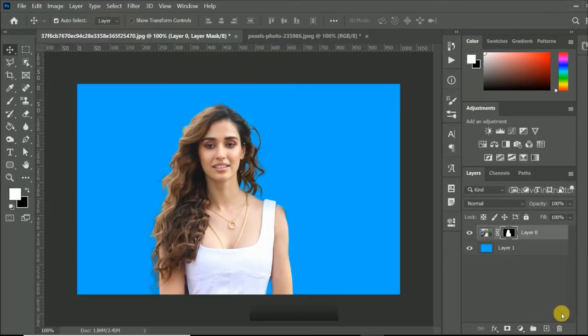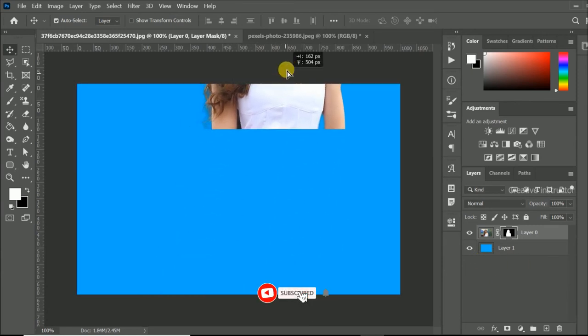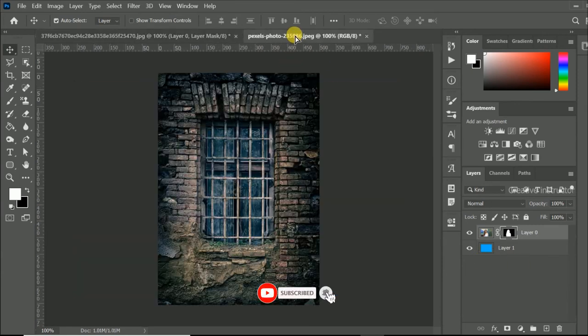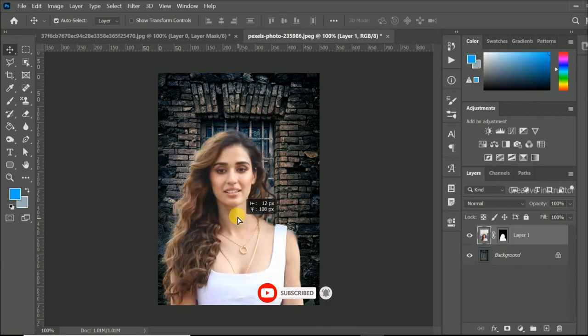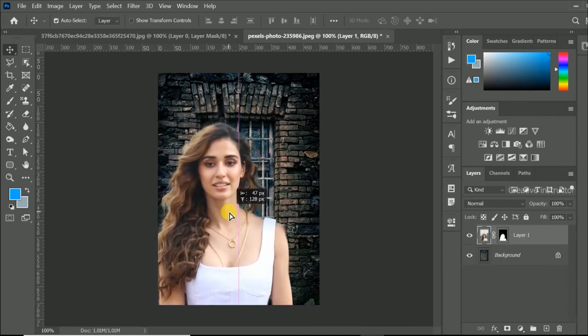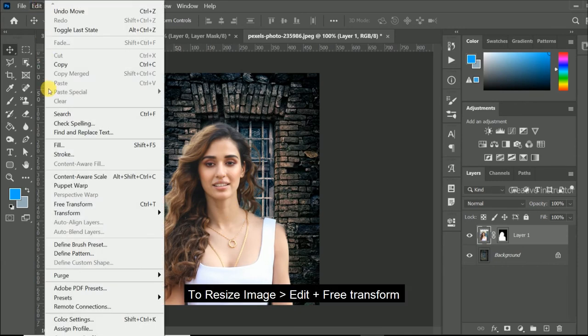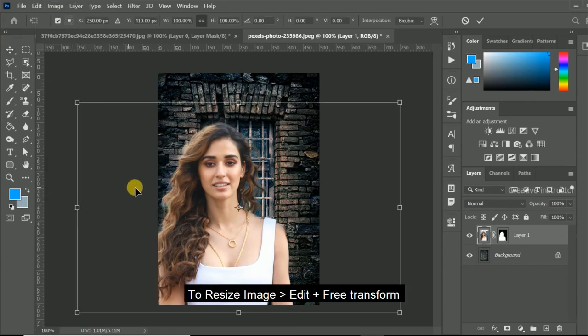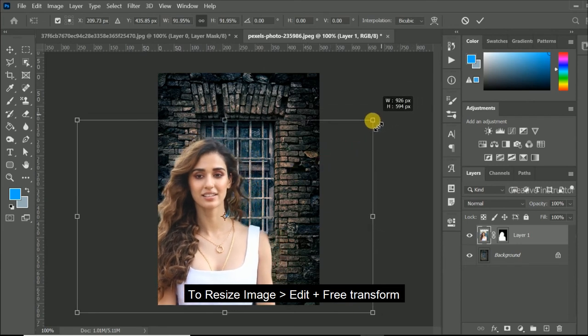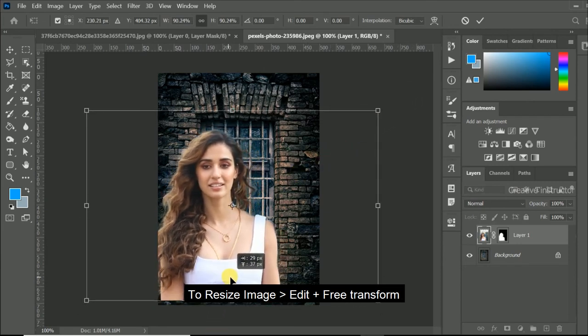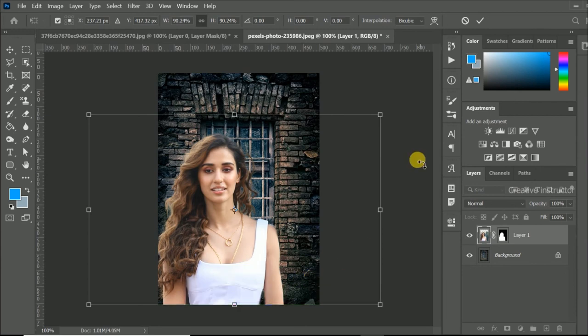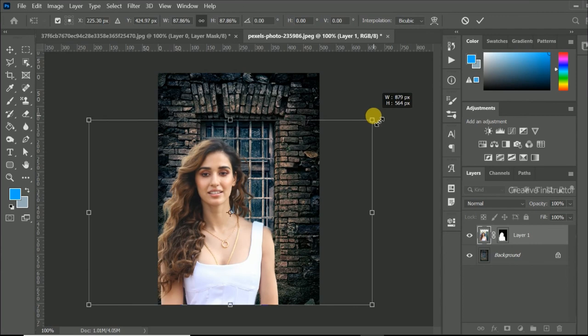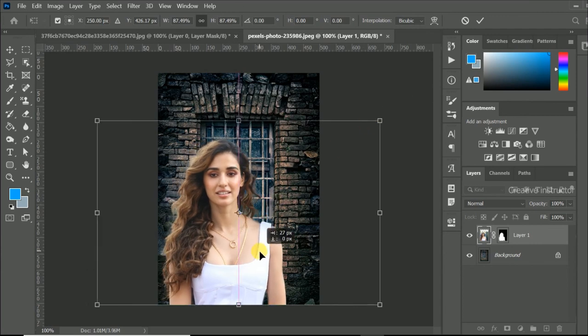Now you can copy this layer to any image, as your wish. Based on the background image, you may need to resize the copied layer. To resize the image, apply free transform from edit menu.